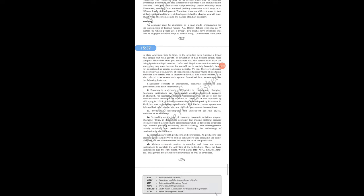As producers, individuals produce goods and services, and as consumers they consume the same. However, we all are consumers but only few of us are producers. Modern economic system is complex, and there are many institutions to regulate the activities of individuals. These institutions include the RBI (Reserve Bank of India), SEBI (Securities and Exchange Board of India), SBI, World Bank, IMF (International Monetary Fund), WTO (World Trade Organization), SAARC (South Asian Association for Regional Co-operation), and ADB (Asian Development Bank).